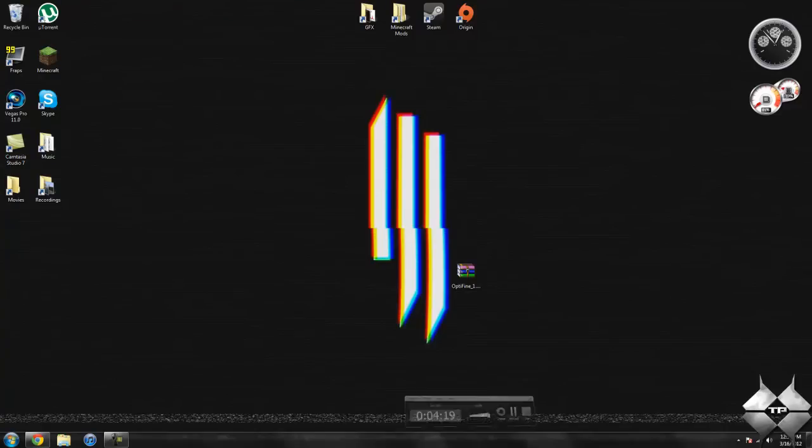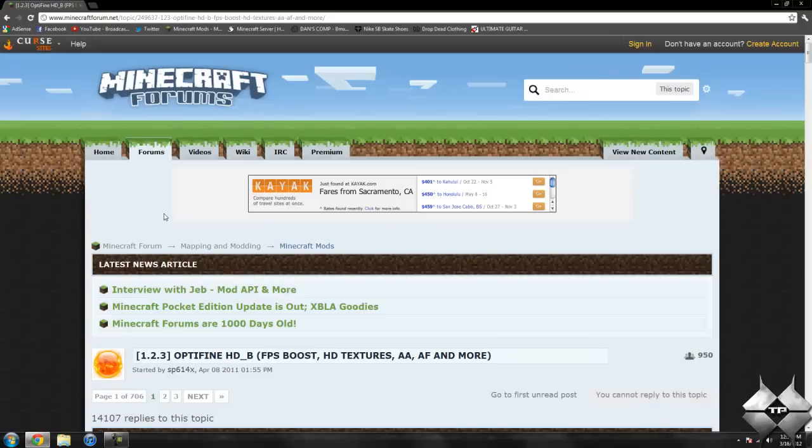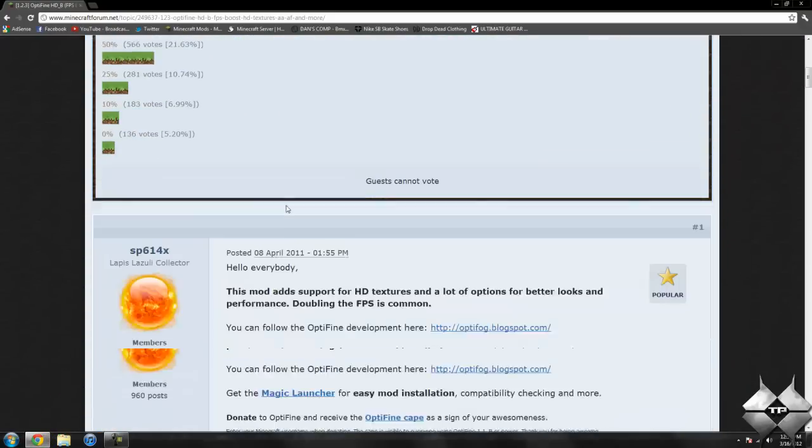What you're going to need to install this mod is some sort of archiving program such as WinRAR, 7-Zip, whatever. All these programs work the same way, so you can use whatever you prefer. I'll be using WinRAR in this tutorial. Then the only thing you need to download is the Optifine mod itself. To get the Optifine mod, I'll go ahead and give you the link to this page in the description.